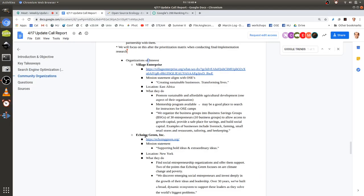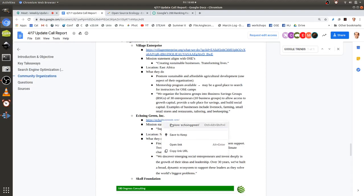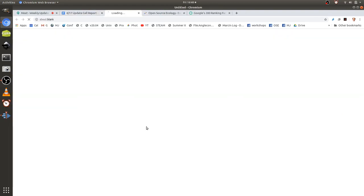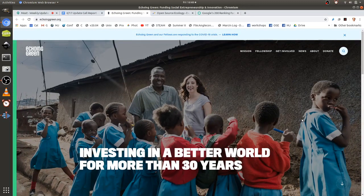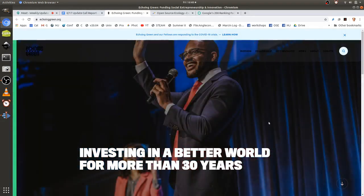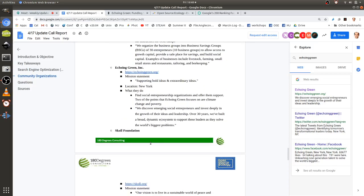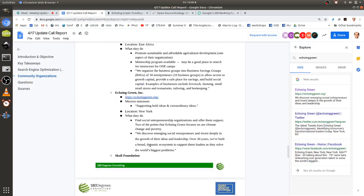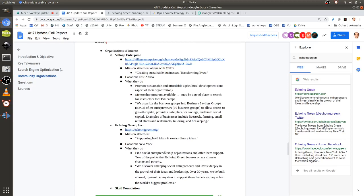Echoing Green Inc., located in New York, looks for social entrepreneurship organizations and offers support through mentorship and funding. Open source ecology could participate in the mentorship aspect — particularly around product development — and STEAM camps could come in through training people to work with the open source community, helping them take ideas from OSE and develop products.